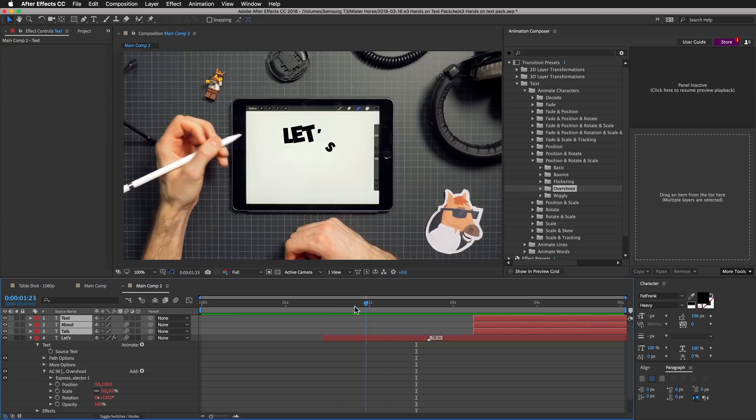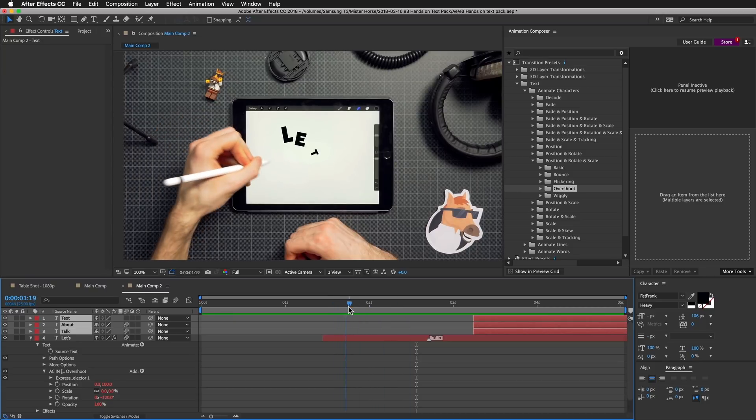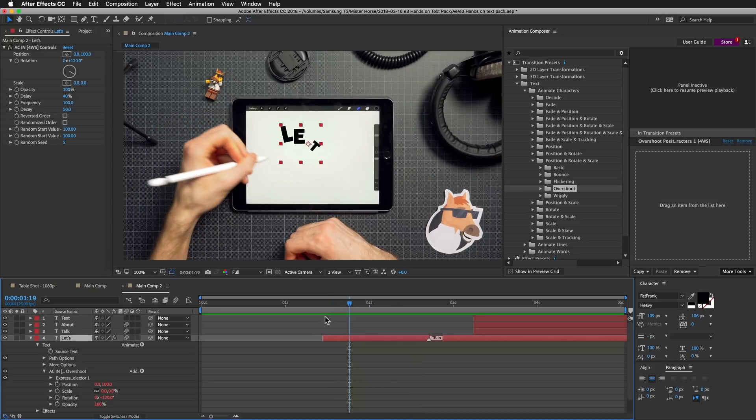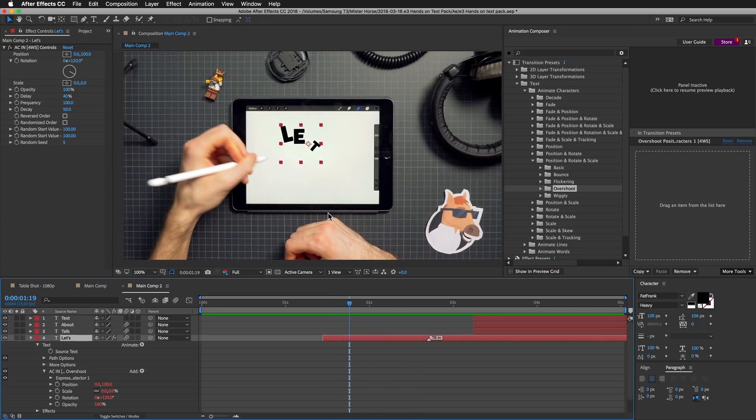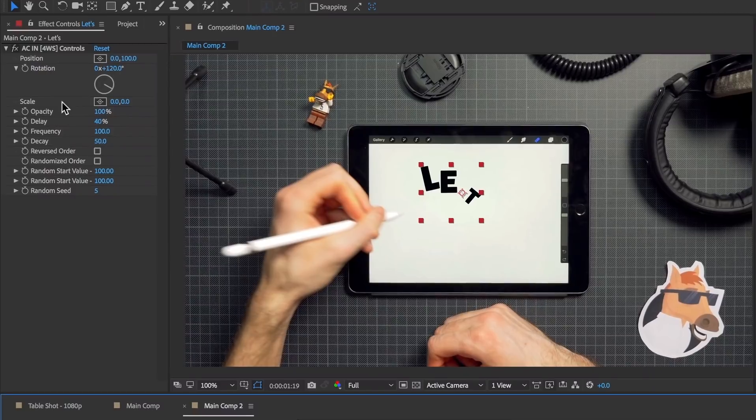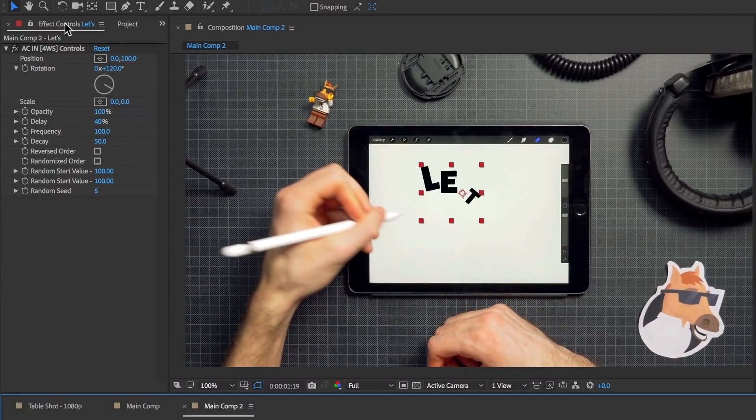This is what we got. If I would like to adjust how the preset behaves, I can select this layer and in the Effects Control panel, I can adjust the properties under the effect name.